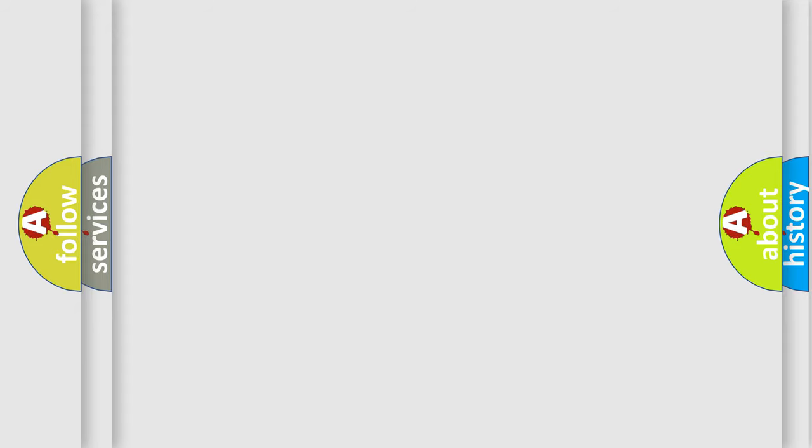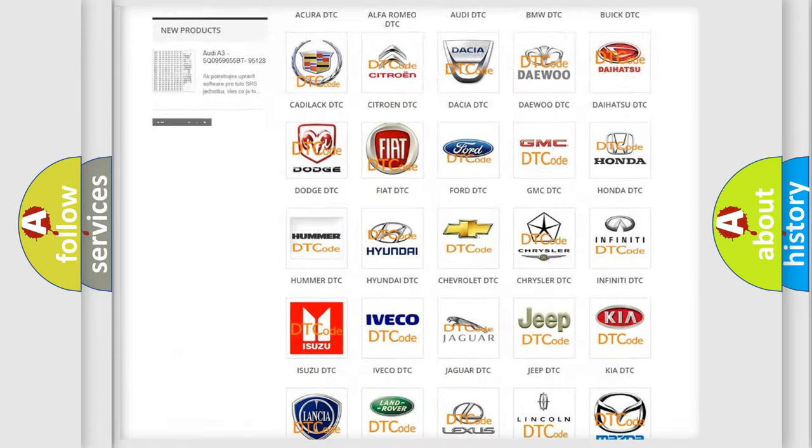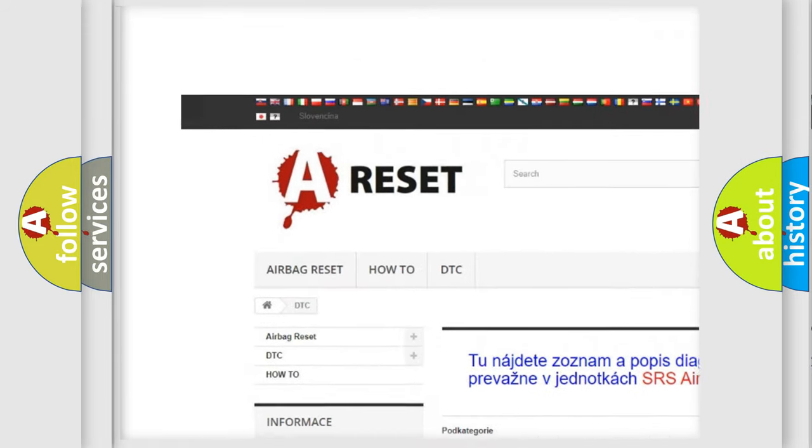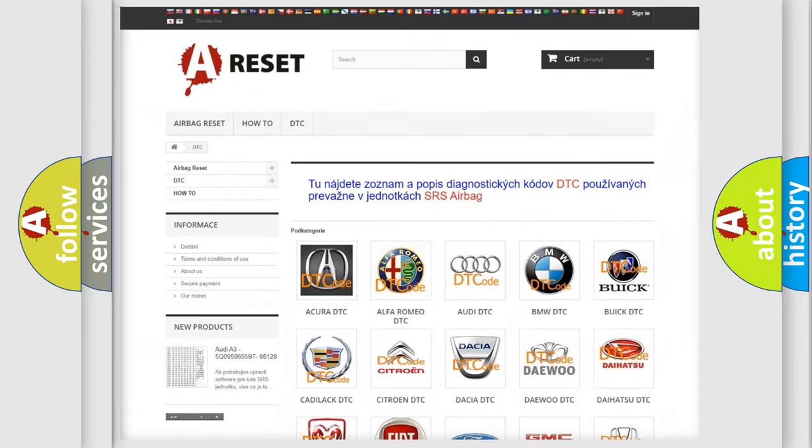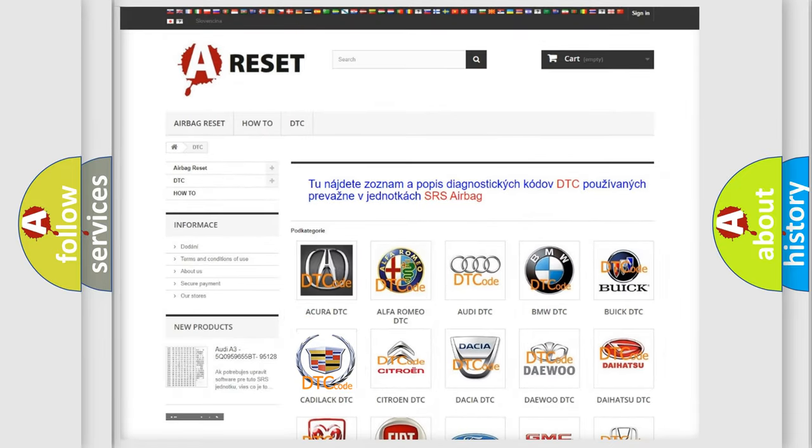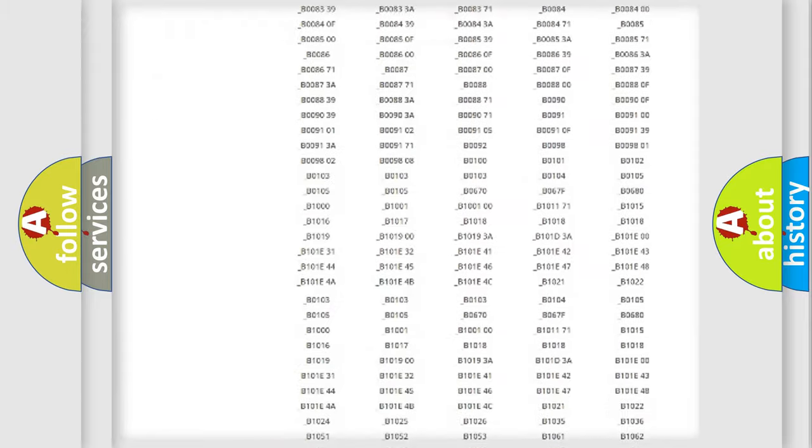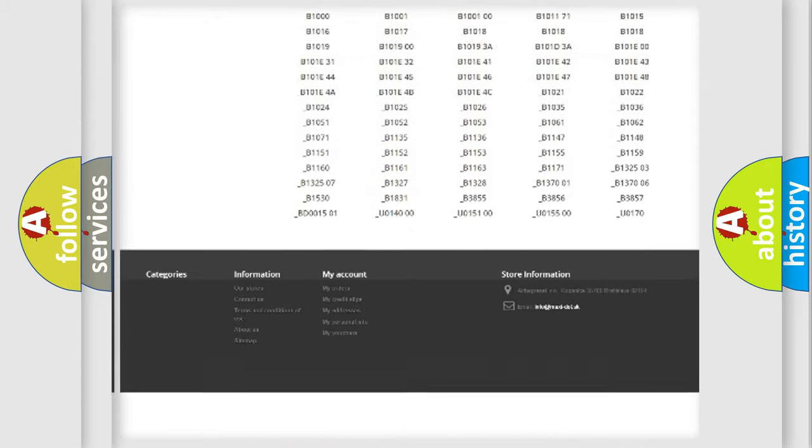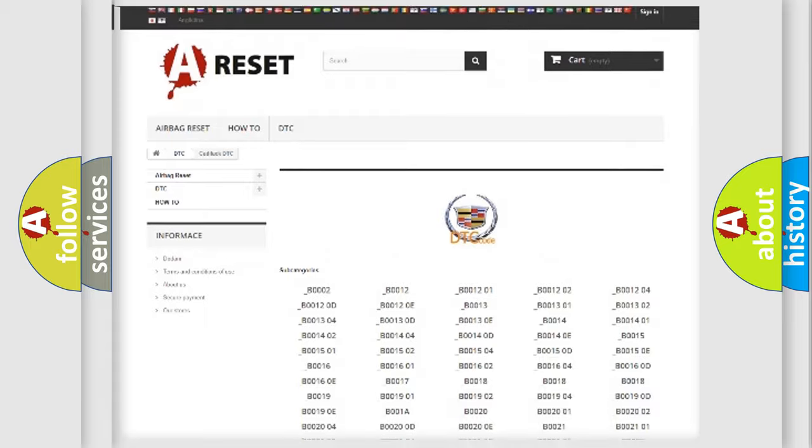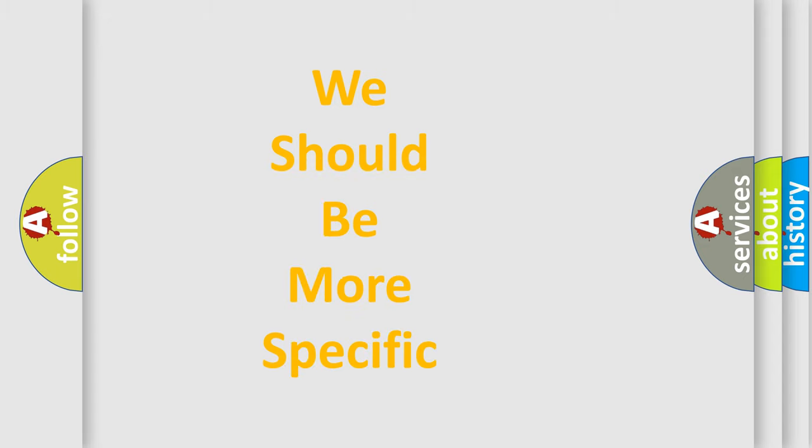Our website airbagreset.sk produces useful videos for you. You do not have to go through the OBD2 protocol anymore to know how to troubleshoot any car breakdown. You will find all the diagnostic codes that can be diagnosed in Cadillac vehicles, and many other useful things. The following demonstration will help you look into the world of software for car control units.